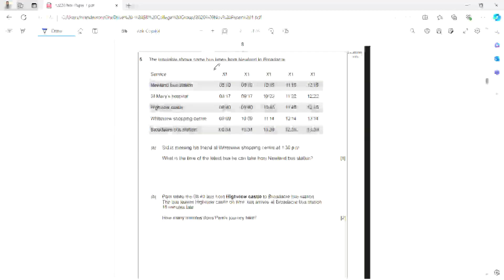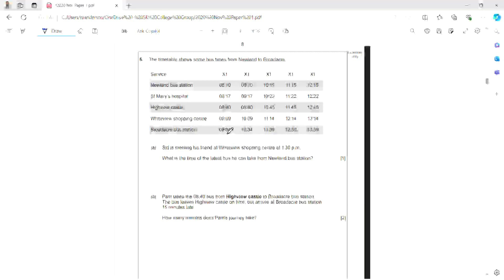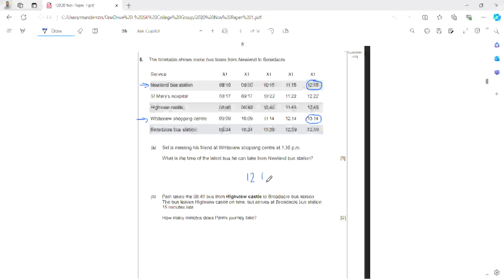Question 5. The timetable shows some buses. The X1 goes from Newland Bus Station at 8:10, St. Mary's Hospital at 8:17, Highview Castle at 8:40, Whiteview Shopping Centre at 9:09, and Broadcare Bus Station at 9:34, and repeats for later times. He's meeting his friend at Whiteview Shopping Centre before 1:30, so the latest arrival is the 1:14 service. The latest bus from Newland Bus Station would be the 12:15.